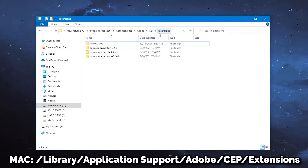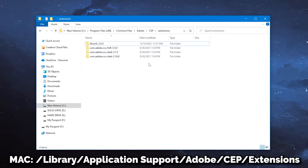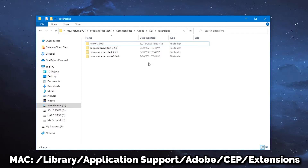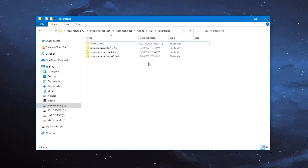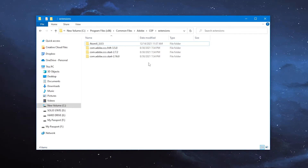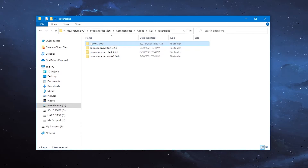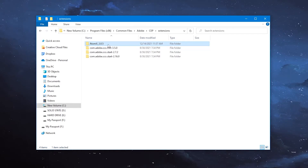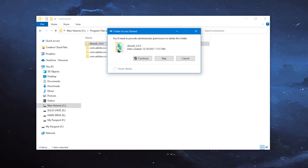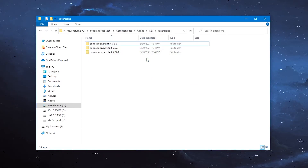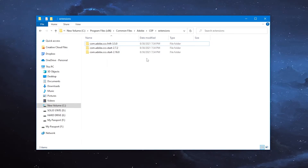The folder location for Mac will be shown on screen as well, because it's a little bit different than uninstalling it manually on Windows. Once you've reached the folder, find the folder for our extension and simply delete the entire folder, and now you've manually uninstalled the extension.